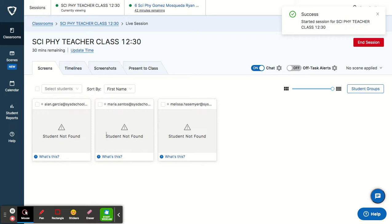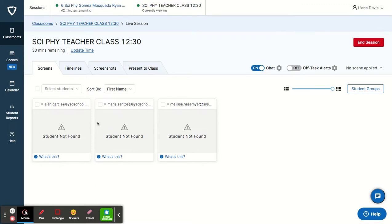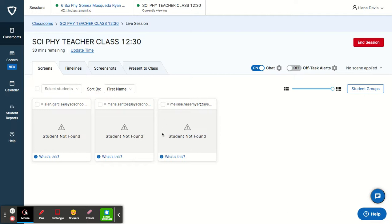Once I start the class, it'll either say student not found. Most likely it will show your students, whatever they're viewing on their Chromebook or their device. And here in this little box, you can see their desk, basically their desktop. What are they doing? What are they working on?